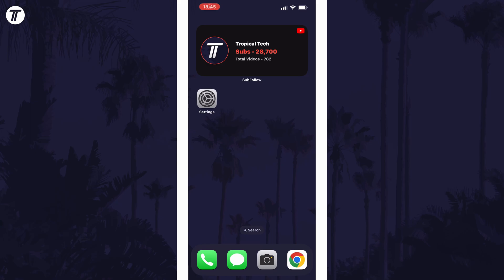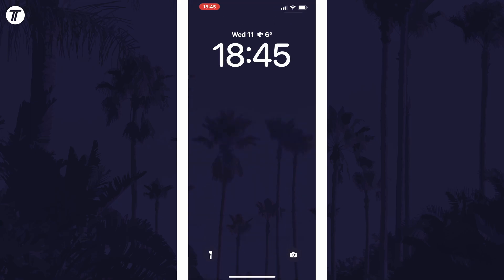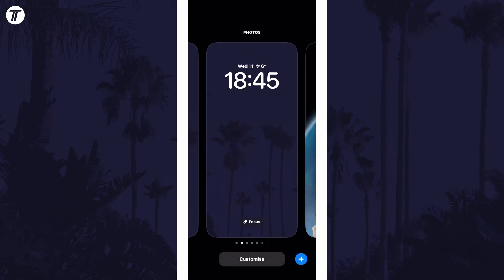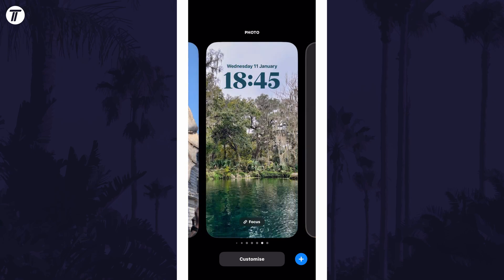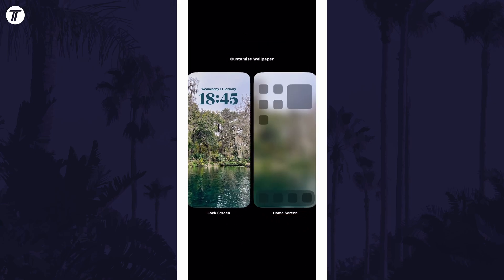drag down on the screen from the top left corner and tap and hold on your current lock screen. Now choose the lock screen you want to change the clock font for by swiping left or right, or tap on the plus icon to create a new one. Tap on customize below the lock screen and then tap on lock screen.